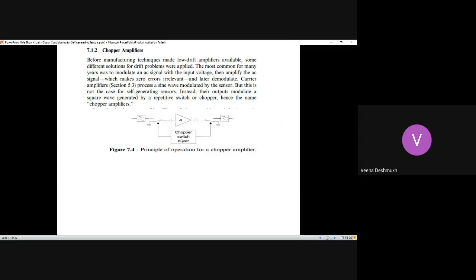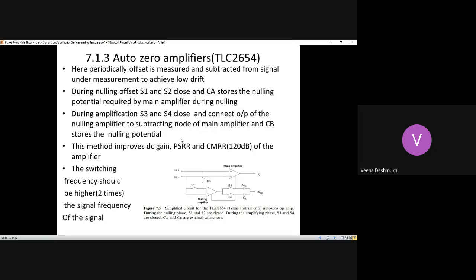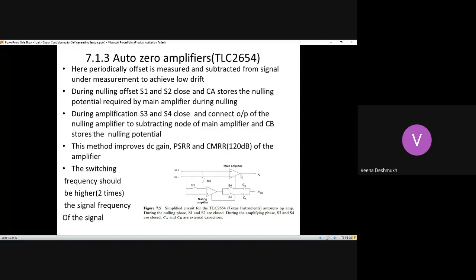Chopper amplifiers are no longer widely used because auto-zero amplifiers are now available as ICs, with properly matched input and output impedances. They use a two op-amp configuration: one main amplifier for signal amplification, and a nulling amplifier that reduces offsets to zero using capacitors. These capacitors hold charges equal to the offset voltage and subtract that charge from the reading every time, so the output is not affected by the offset even if it is present.